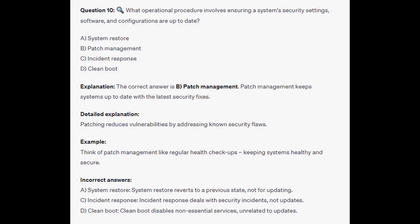The correct answer is B, patch management. Patch management keeps systems up to date with the latest security fixes, reducing vulnerabilities by addressing known security flaws. Think of patch management like regular health checkups — keeping systems healthy and secure. System restore reverts to a previous state, incident response deals with security incidents, and clean boot disables non-essential services — none relate to updating.